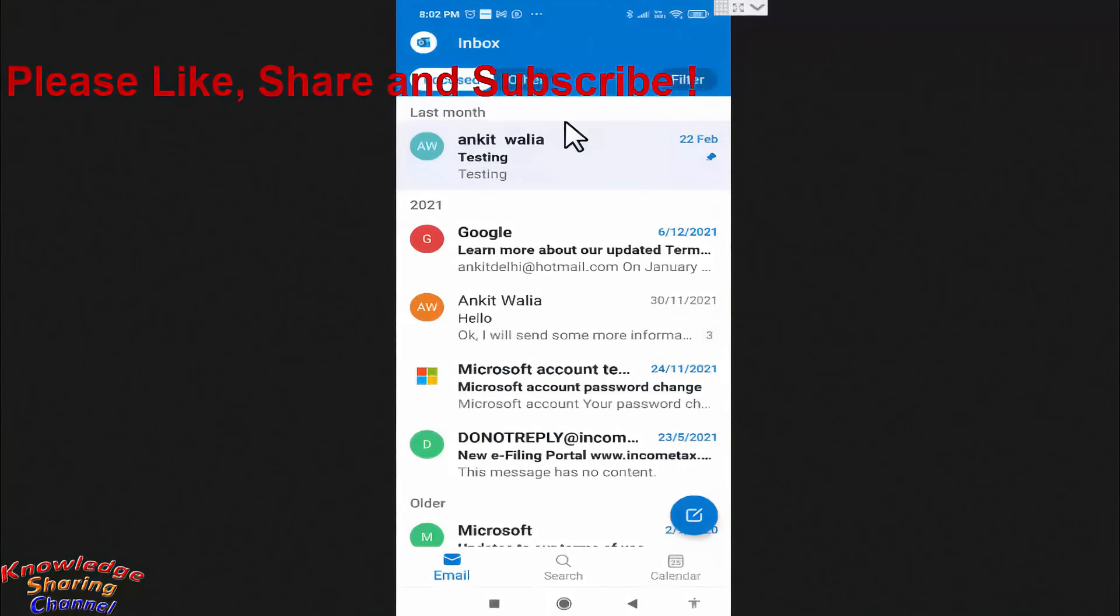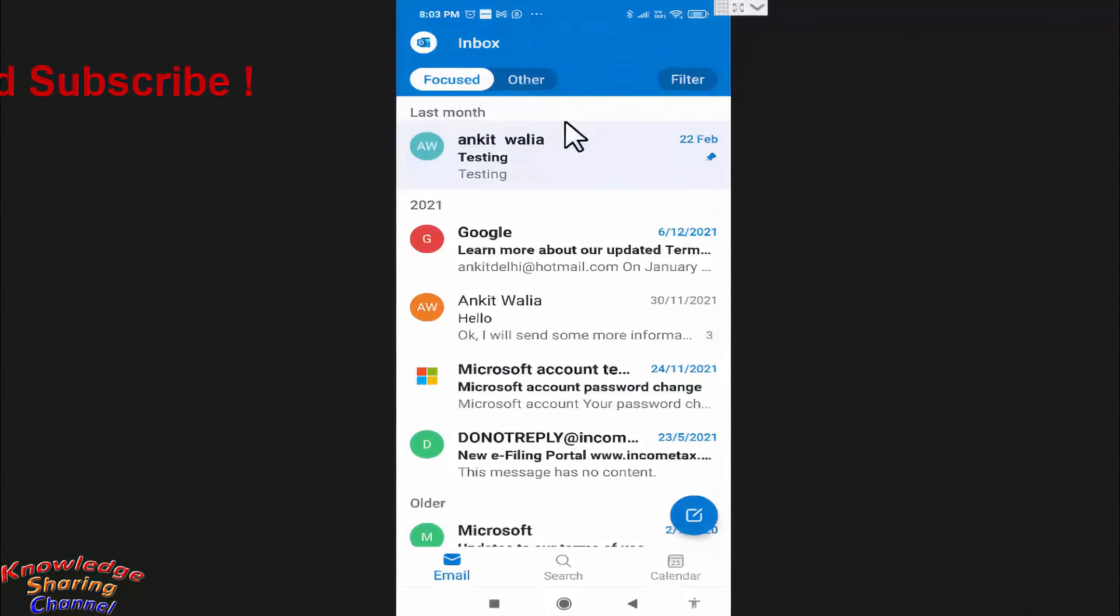So friends, like this, you can very easily set up your Hotmail account on your Android mobile phone. I hope you find this video useful.